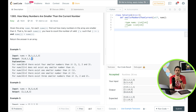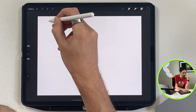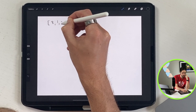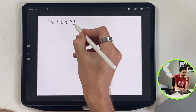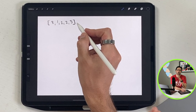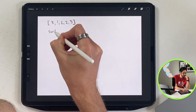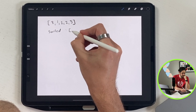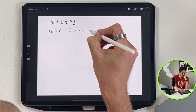Now let me explain how we solve it before we do code. The first thing we want to do is sort the list. We have [8, 1, 2, 2, 3]. If we do a sorted array, we will get [1, 2, 2, 3, 8].